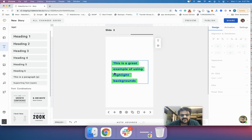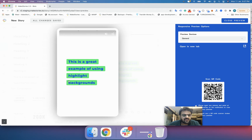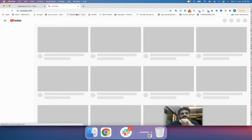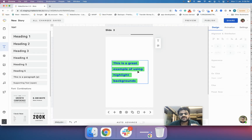Now you can see that I have linked this particular text element to an external URL. We will try to preview this. When I hover my cursor on this text element, it changes to a hand icon, which means this element is linked to an external URL. When you click it, a tooltip appears, and clicking the tooltip opens the URL you want the story to go to. This is called a two-click link.